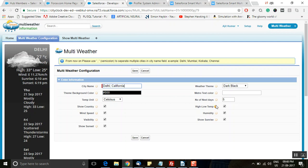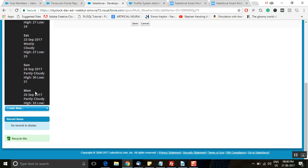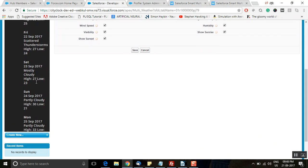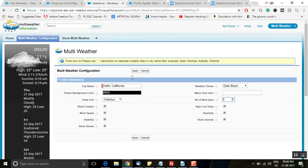Then click on 'Save'. There are other attributes as well — you can set the temperature unit in Fahrenheit or Celsius, set the wind speed, and check a box to see the complete weather information of a particular city. There is also an option to set the number of next days — for example, I've set it to 5, so it shows the weather condition for the next 5 days. Then click on 'Save'.